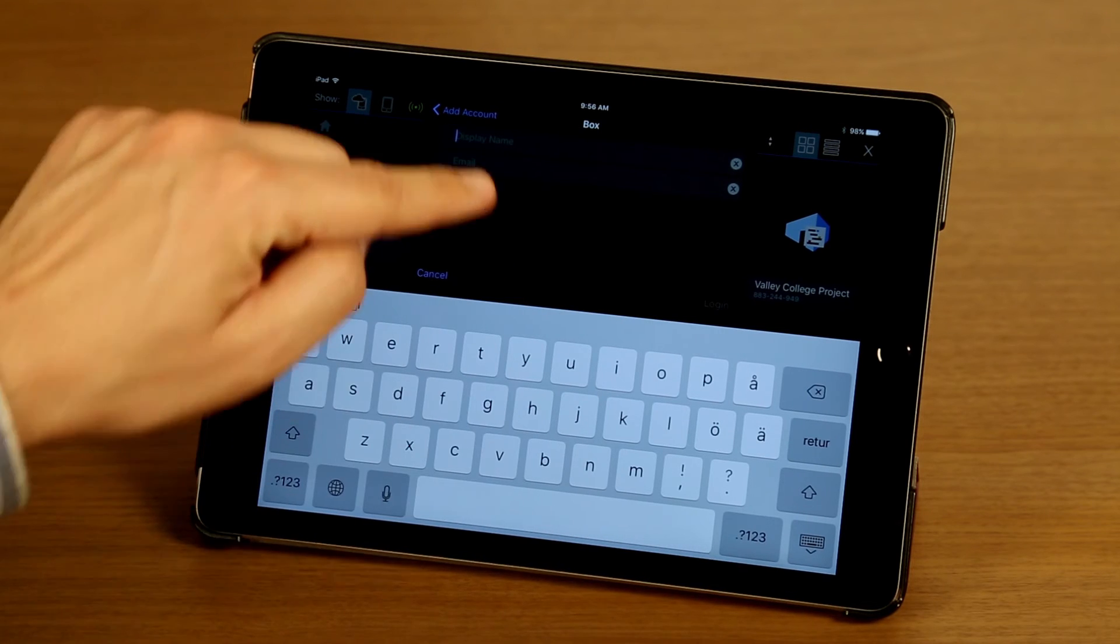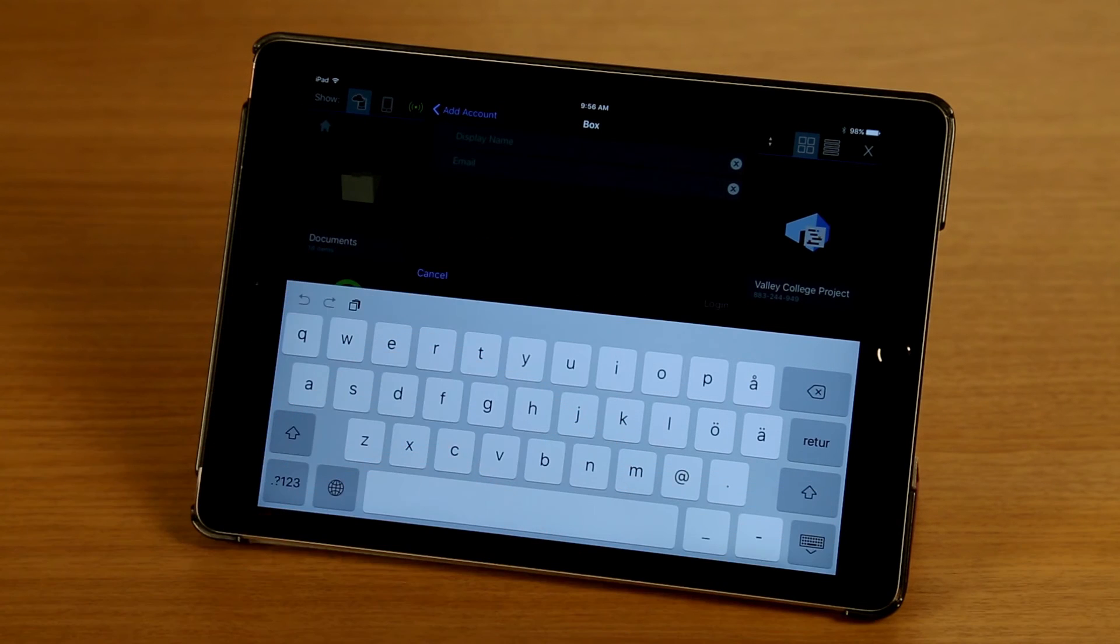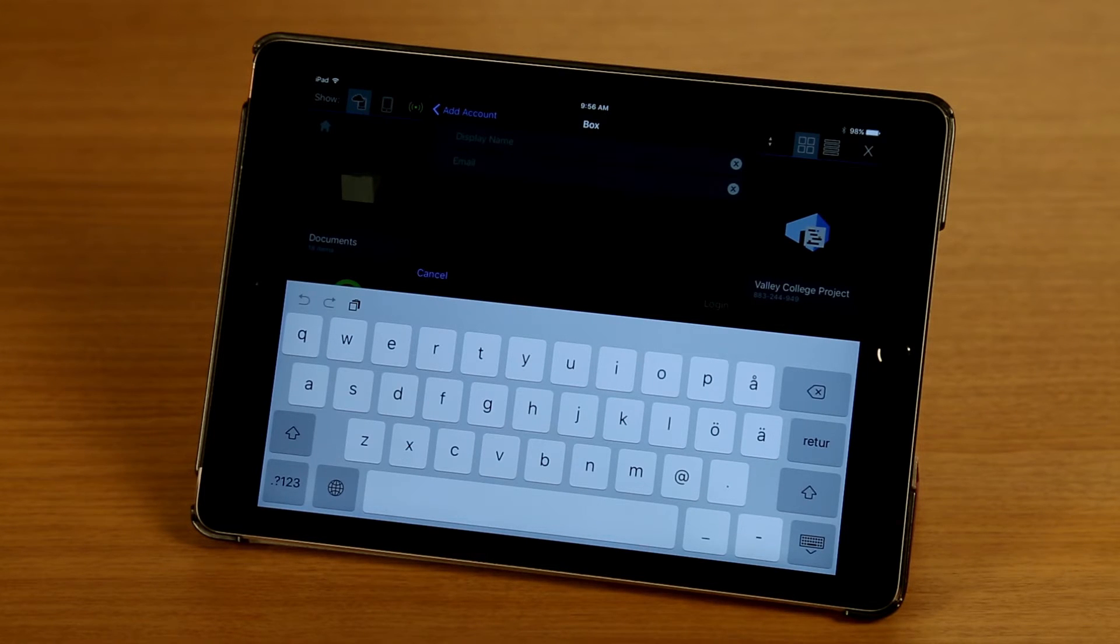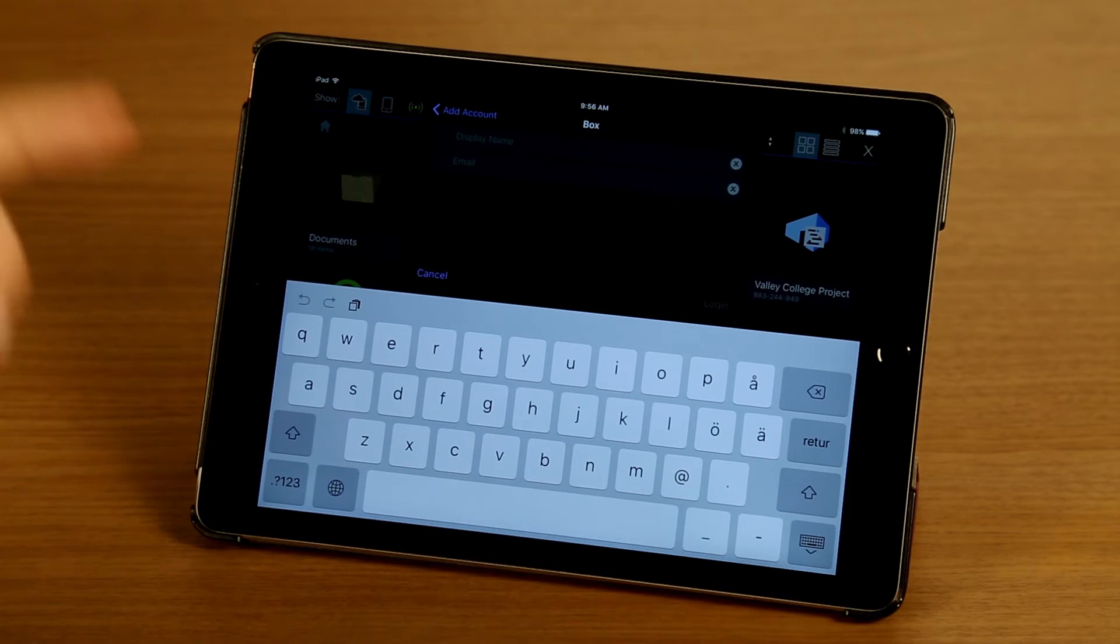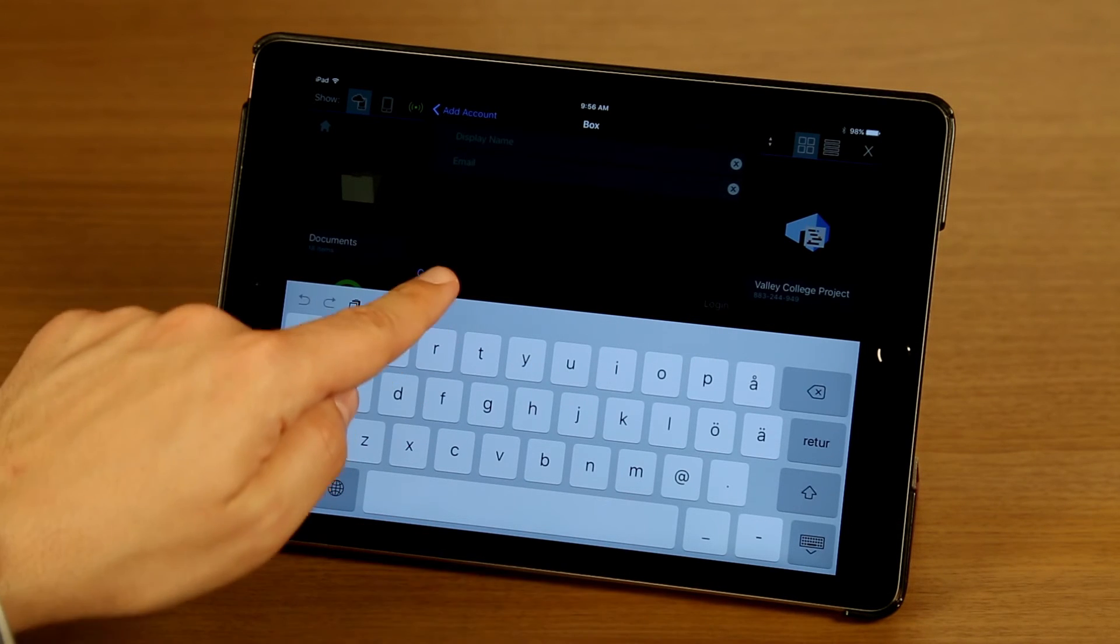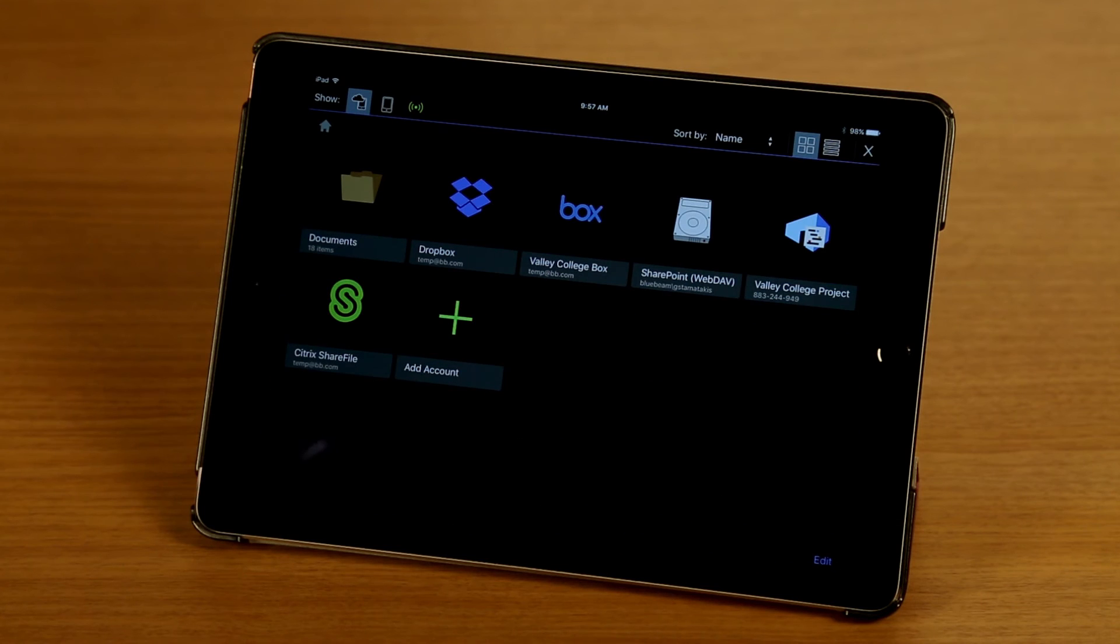I can enter my email account and then tap Login to be taken to the Box login screen so I can link that and be able to sync my files and folders. Since I already have a Box account added, I'm going to tap on Cancel to take me back to the main screen.